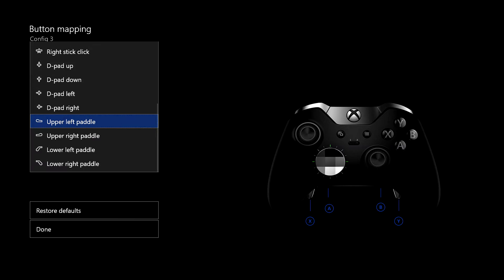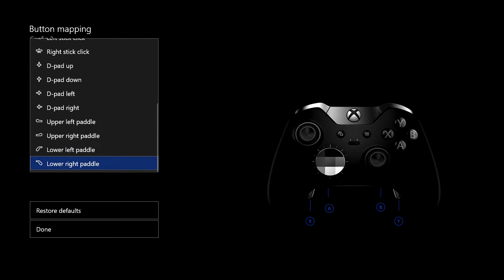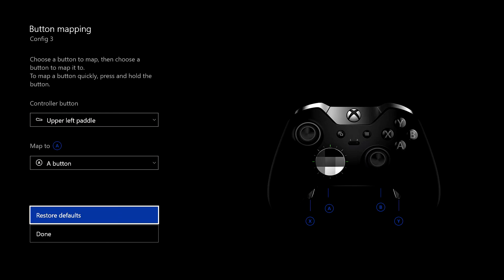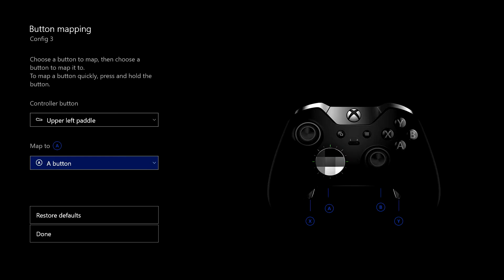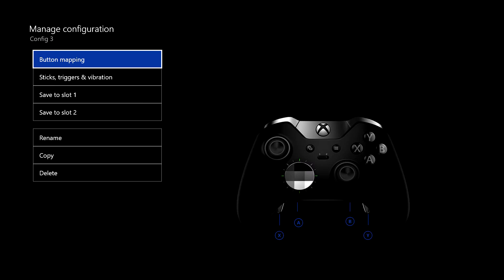And you can do that for literally any button on there. And you can restore defaults as well, obviously. And then when you've finished with it, you can click done and that will save it. Let's go back out of there for the moment. As I say, that works for every single button on the controller. And it's relatively straightforward.